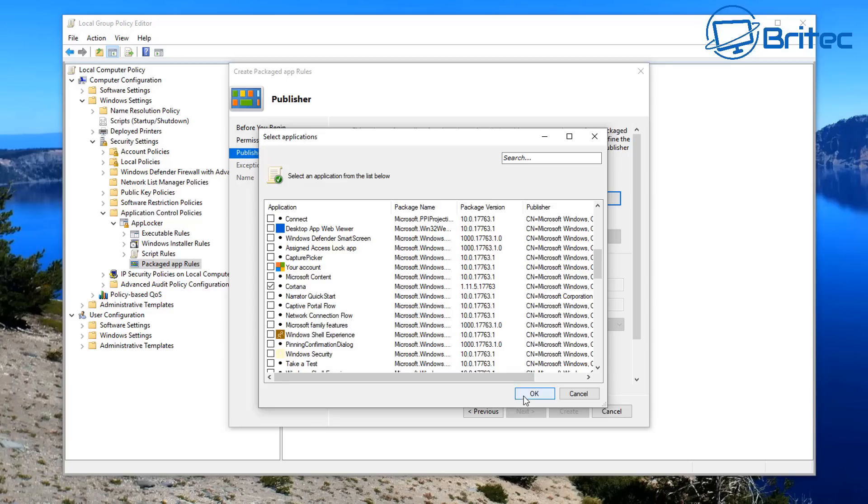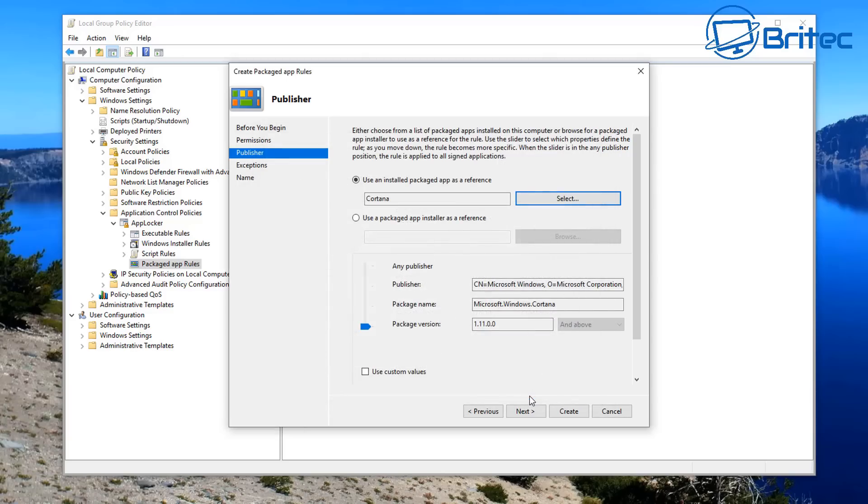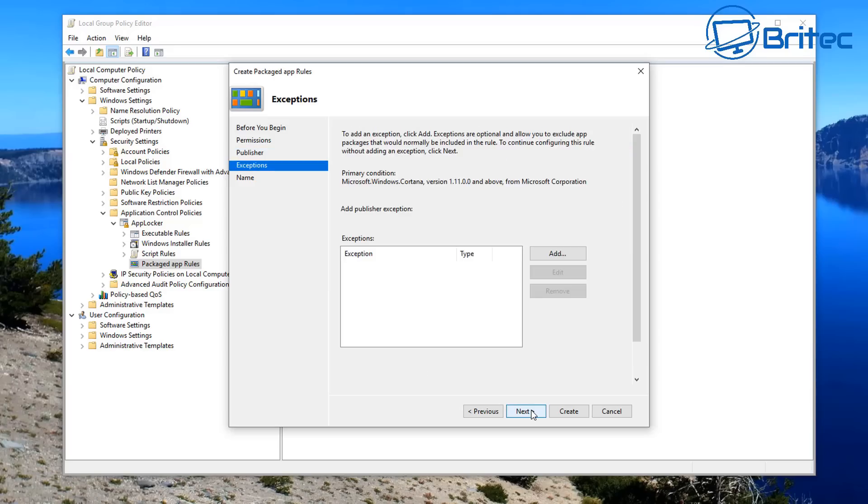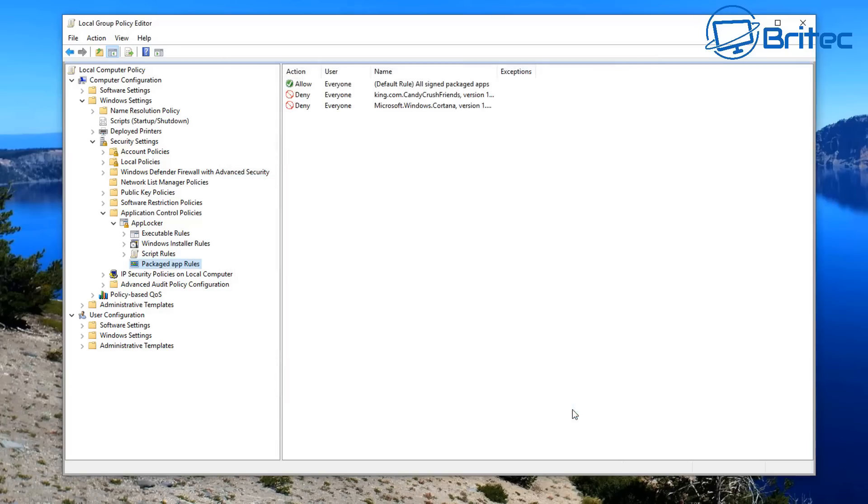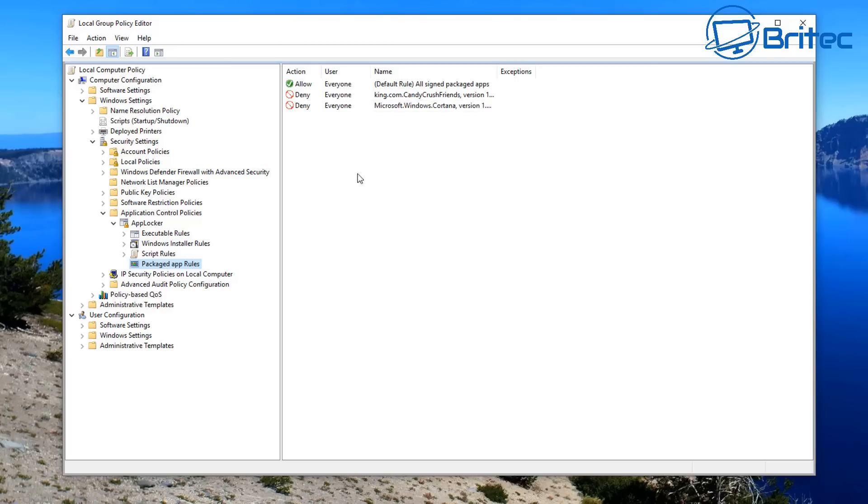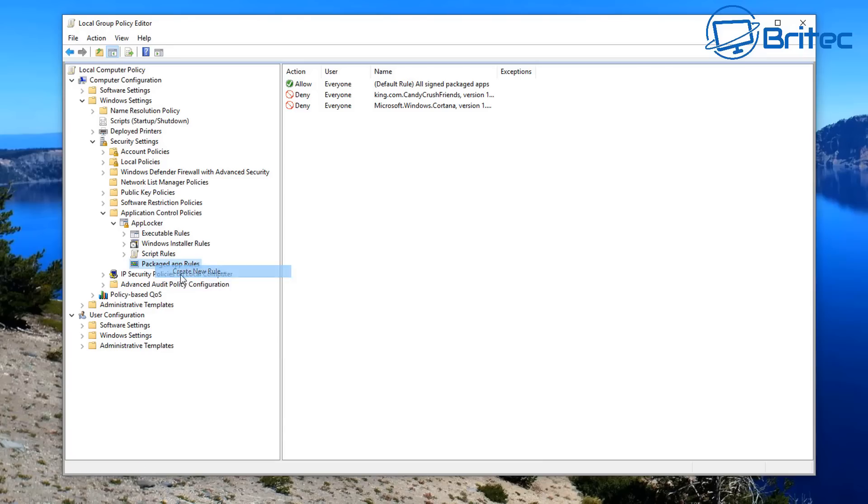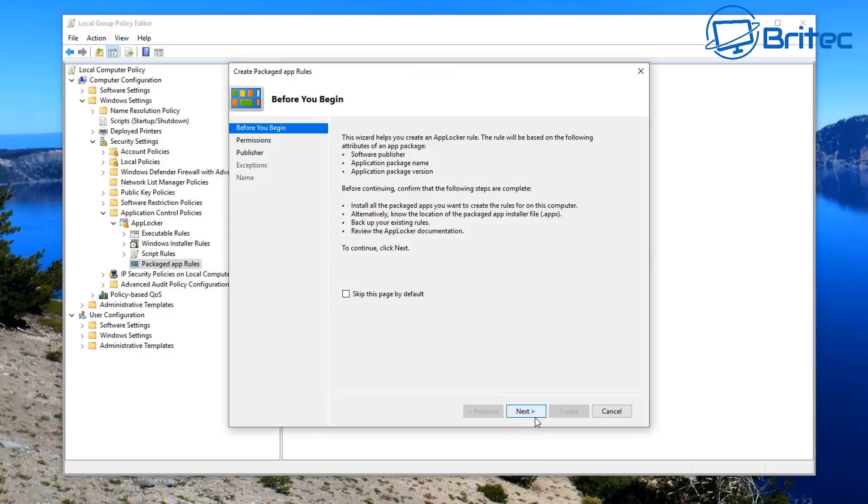You can see here Cortana, I'm just going to go ahead and go Next, Next, and then create that rule. There we go, and you should see now two rules have been created for Deny.